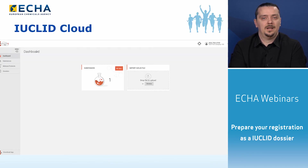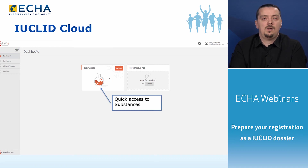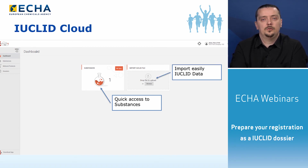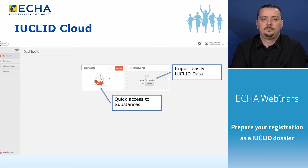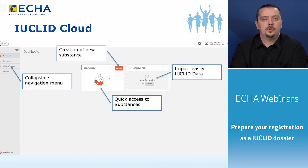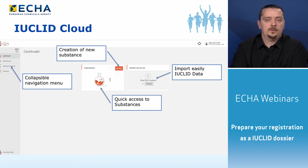When accessing the IUCLID cloud, you will first land on the dashboard. From the dashboard, you can easily access all of your substances. In the trial version, we have added a test substance so that you can see how the system works and how to use it. You can also import data by either dragging and dropping or selecting a file from your own computer. You can create a new substance by clicking on the new button. Throughout your usage, you have access to the menu where you can find examples of your dossiers from the left side column.